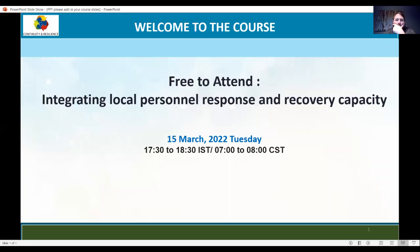Hello everyone, my name is Tanchal Sharma. On behalf of Core, welcome you all to the webinar on Integrating Local Personal Response and Recovery Capacitors. We have with us Dr. Stephen Hens, who is an Assistant Professor of Practice and the Director of Risk Management and insurance program at the University of Texas of Dallas. Stephen is an experienced practitioner with over a decade of business continuity and disaster risk management experience, and he served proudly in the U.S. Navy. Welcome Dr. Stephen, and over to you.